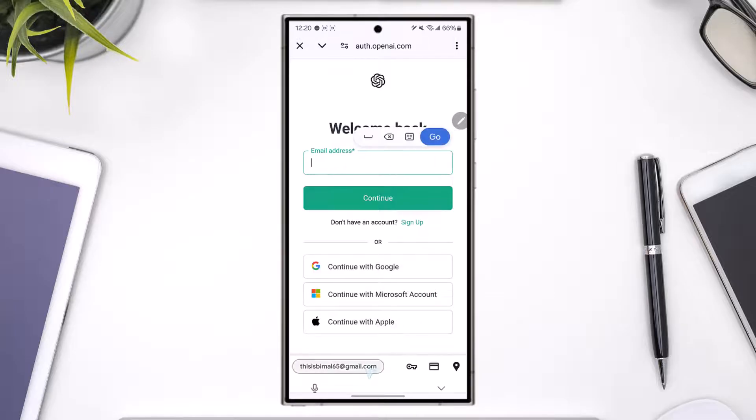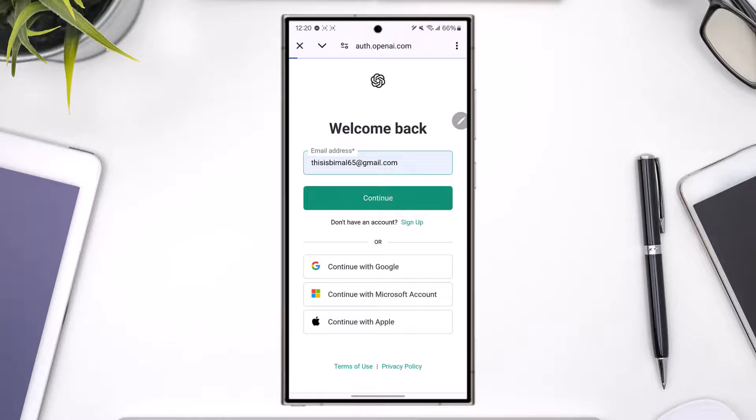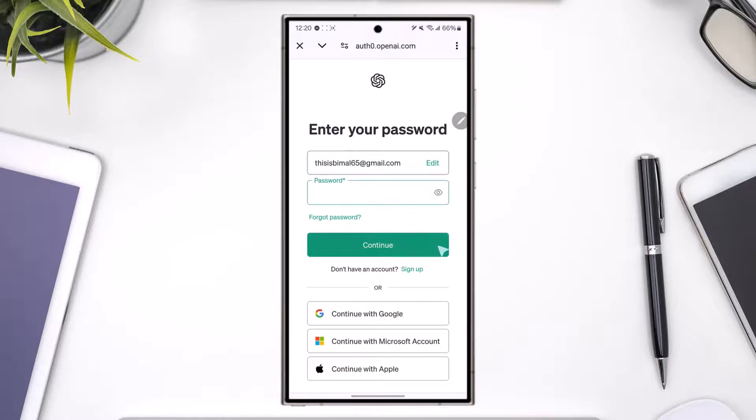Otherwise you can simply enter your email address, tap on continue, and then make sure to enter your password. Tap on continue and you'll be logged in.